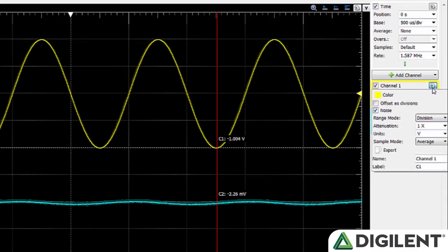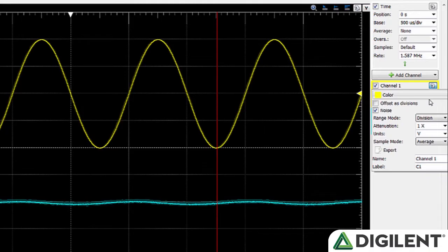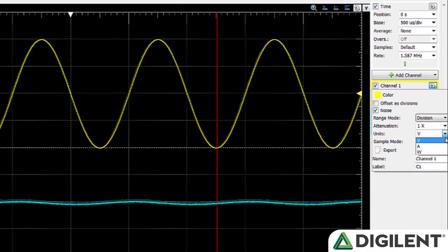You can change the offset divisions to division or voltage. The range mode can be set to per division, plus, minus, or full. The attenuation can be set to 0.1 times, 1 times, 10 times, or 100 times. Channel units can be amps, voltage, or watts.